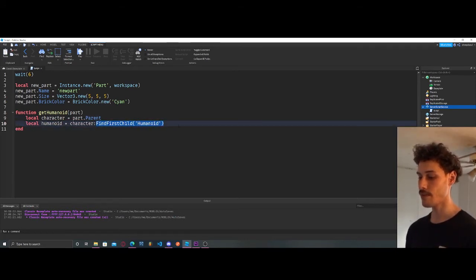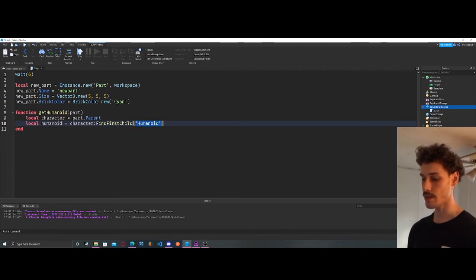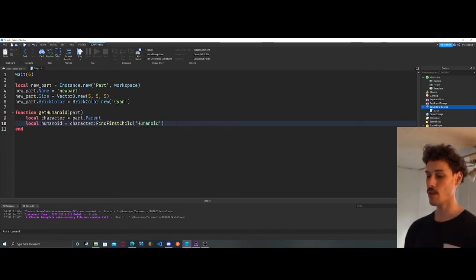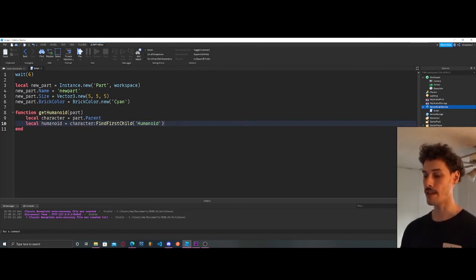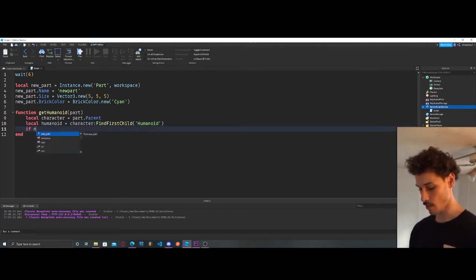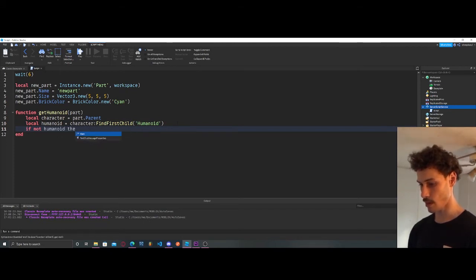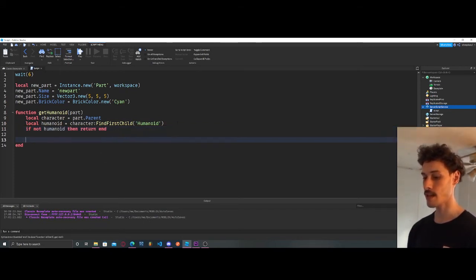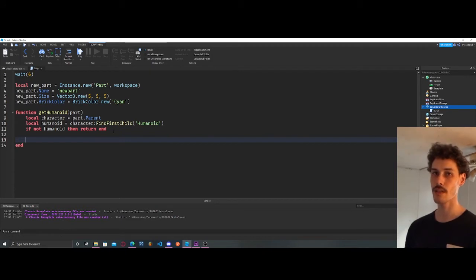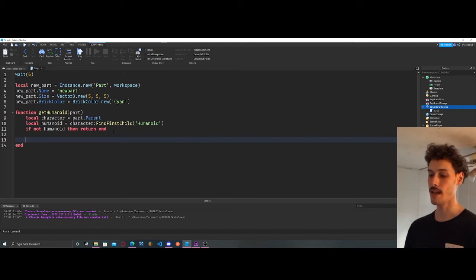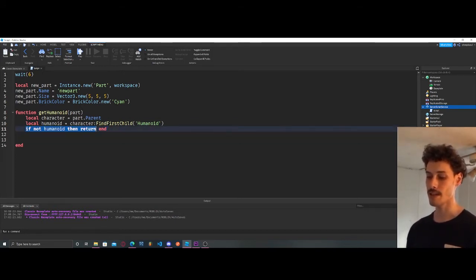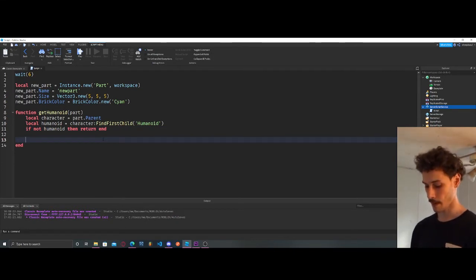Now we get the humanoid: `local humanoid = character:FindFirstChild("Humanoid")`. `FindFirstChild` is a built-in Roblox function — you pass in the name you want, and it goes through all the children of `character` and finds the first child named "Humanoid". Then we say `if not humanoid then return end`. This keeps us from getting bugs — if the humanoid isn't found, it prevents the script from continuing and throwing errors.